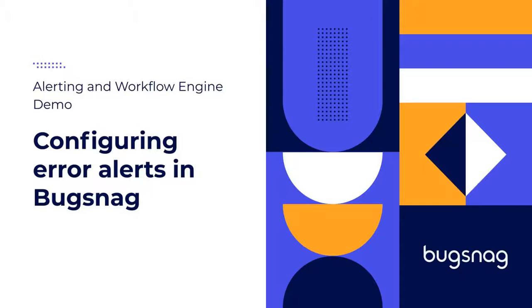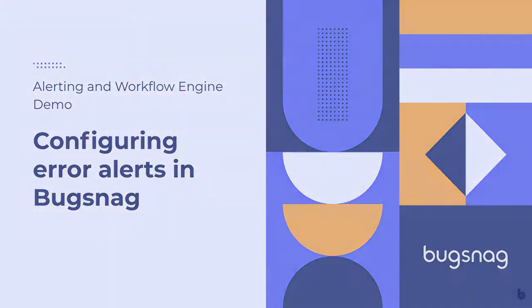Hello everyone, this is Phoebe from the Bugsnag team. Today I'm going to show you how to configure error alerts in Bugsnag.